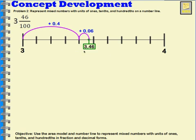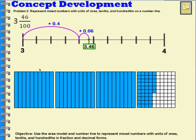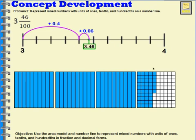If I want to show what this looks like with area models, I would need three models completely shaded in. And on this fourth model, I would have four columns completely shaded in and then six parts of another column — 46 out of 100 shaded in.